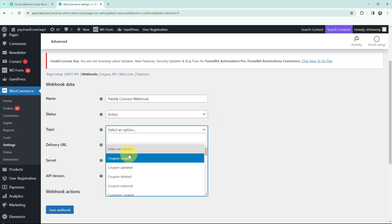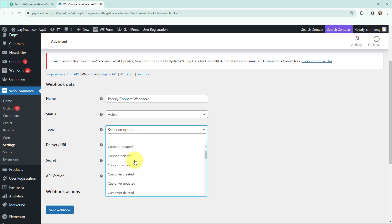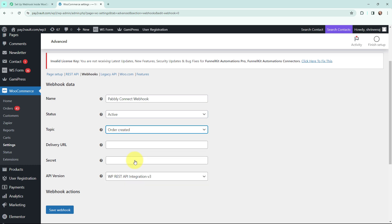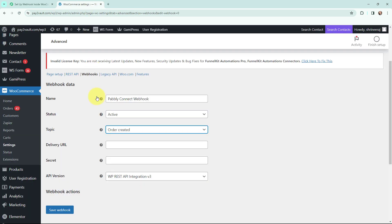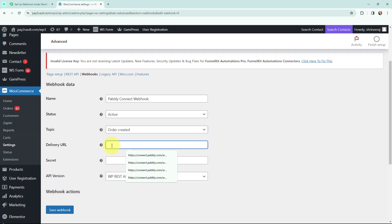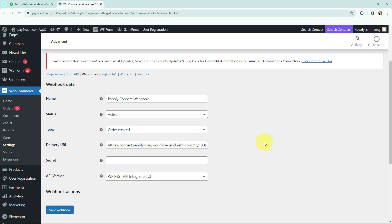Now moving to the topic — here I'm going to select the trigger event which is Order Created. Once that is done I need to mention the delivery URL. In Pabbly Connect we have the webhook URL, so I'm going to copy it and paste it here in WooCommerce as the delivery URL. Now I'm going to click on Save Webhook.